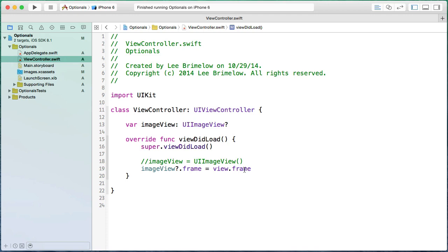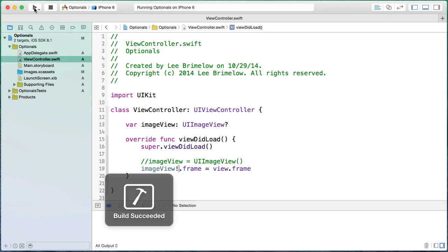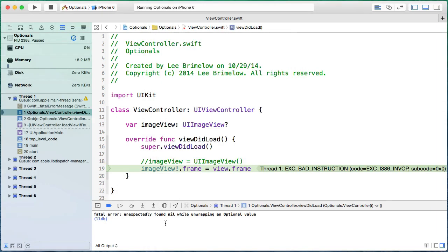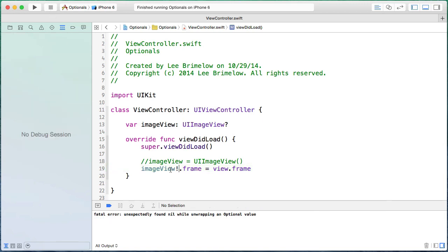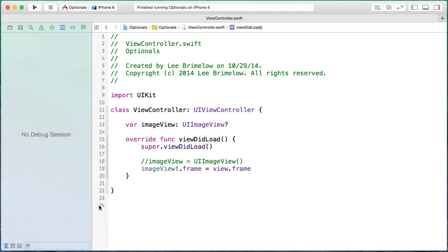The other way to use optionals is with an exclamation point, called forced unwrapping. This is saying: I know I defined it as an optional, but execute this line of code no matter what. The exclamation point says 'give me the value no matter what, even if it's nil.' If we run this code, we get a runtime error: 'unexpectedly found nil while unwrapping an optional value.' Using an exclamation point is more similar to how Objective-C worked — it compiles, but at runtime, if it's nil, you get errors.